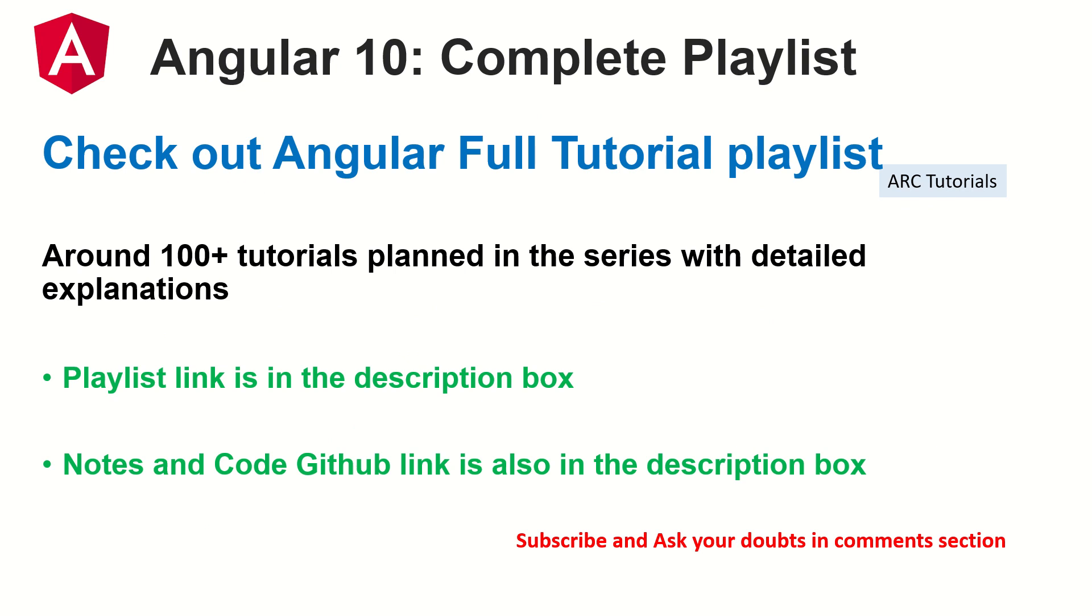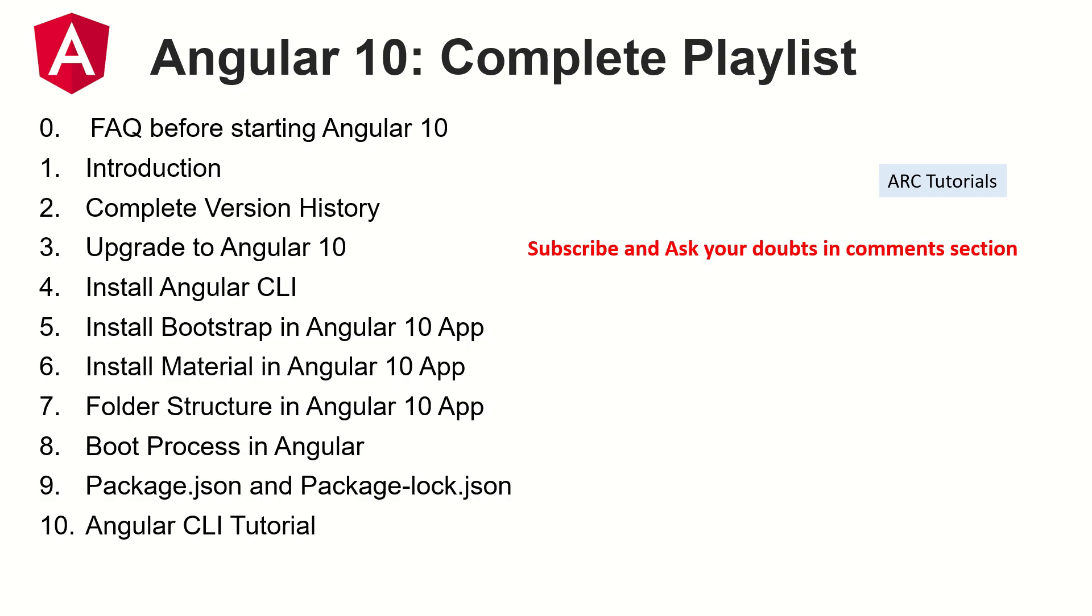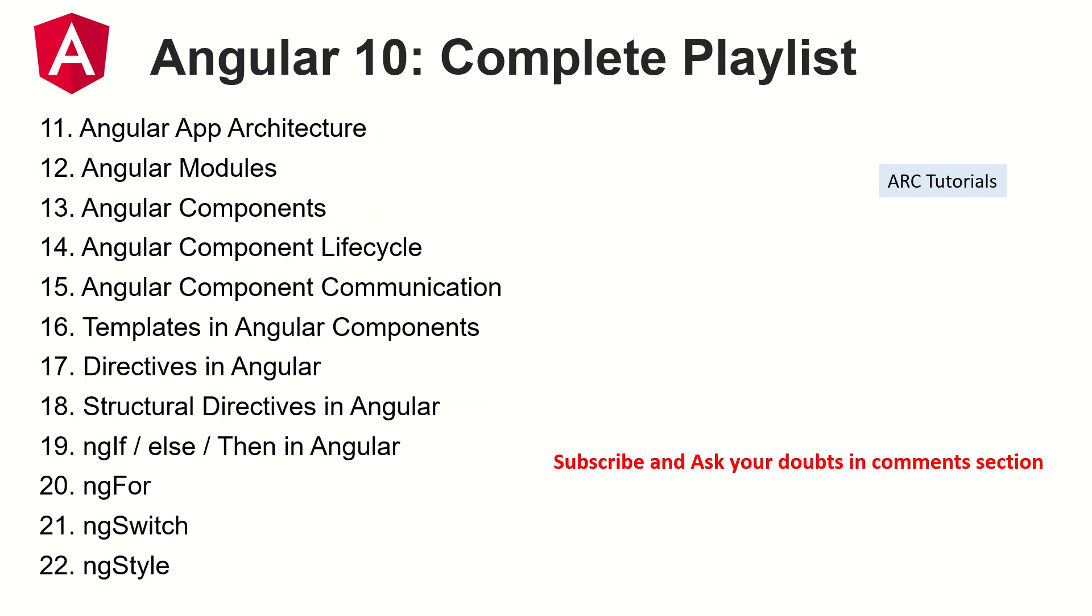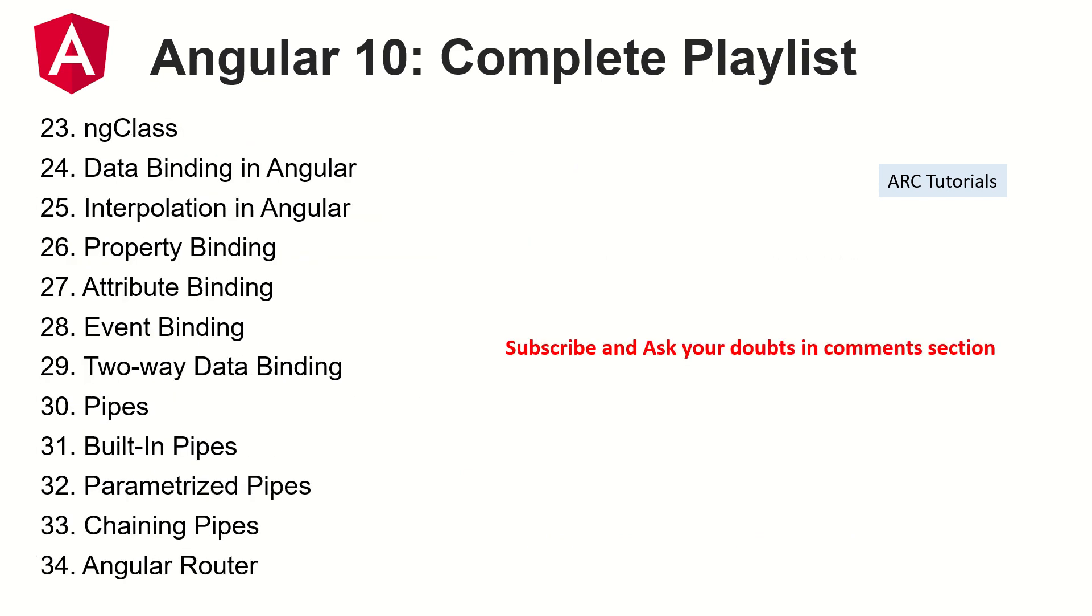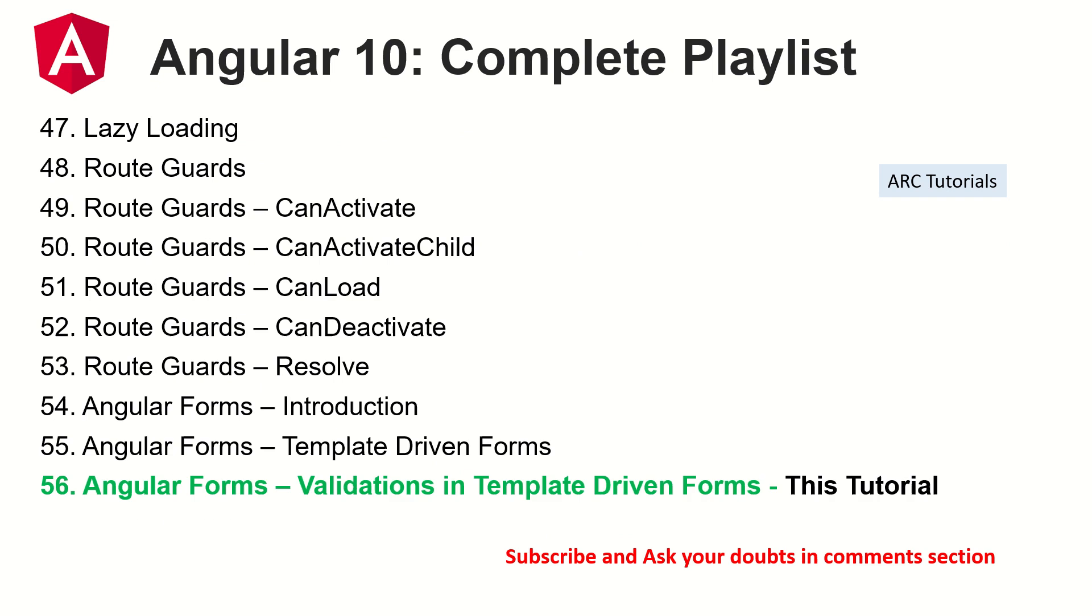The notes that we prepare during the episodes, that notes link is also in the description box below. It goes to the github link. So far we have covered 55 episodes right from basic to episode number 55 so far. And if you have any doubts in any of these topics that I have covered earlier, feel free to reach out to me in the comment section.